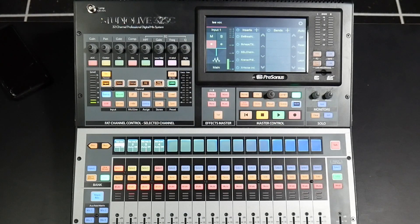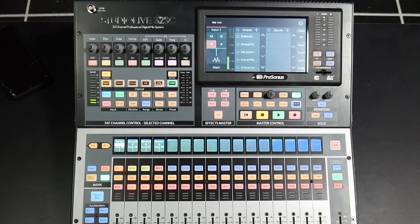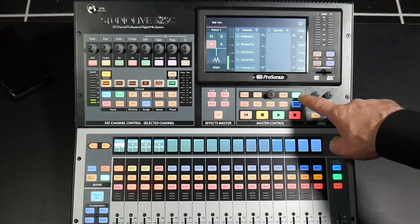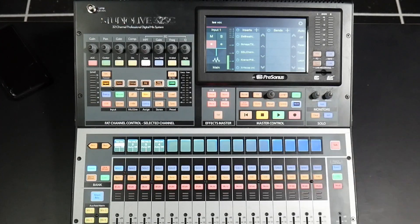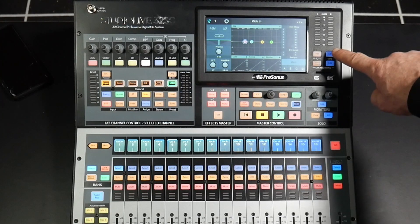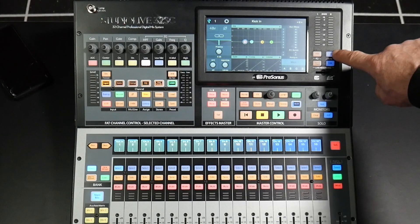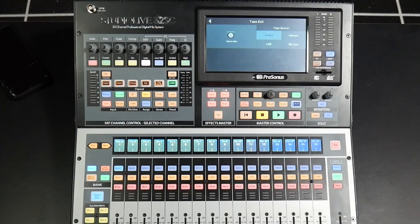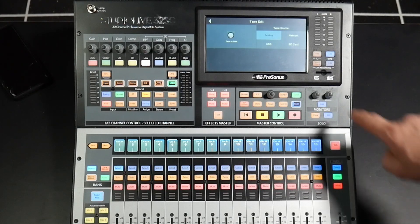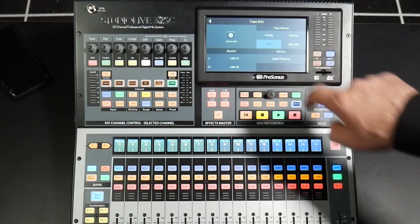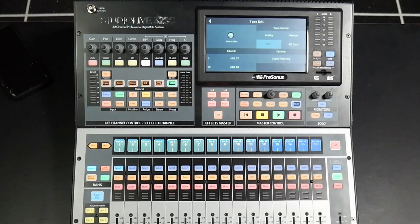To set up playback from Studio One to your mixer, you'll have to first disengage DAW mode and then press the edit button beside tape located beside your screen. And now you can see the option to select USB as your tape input.